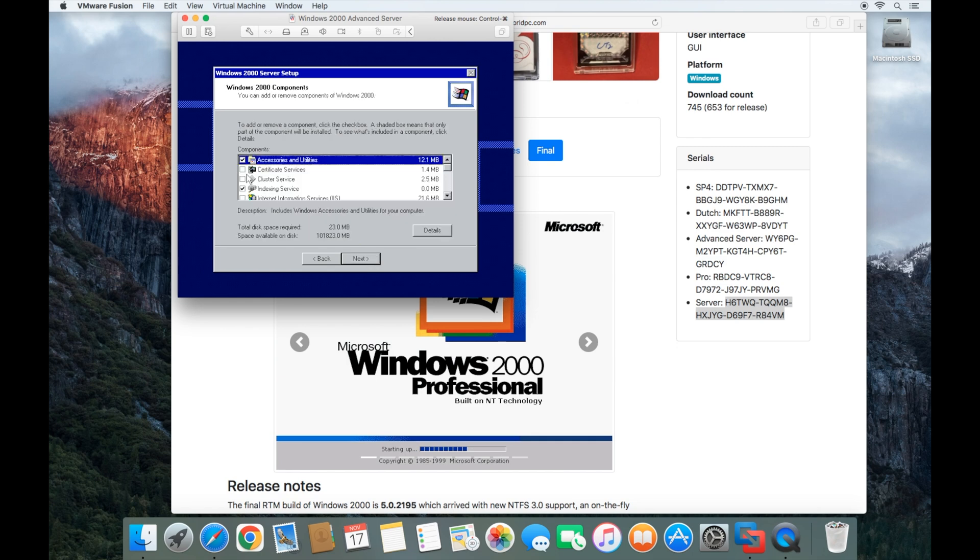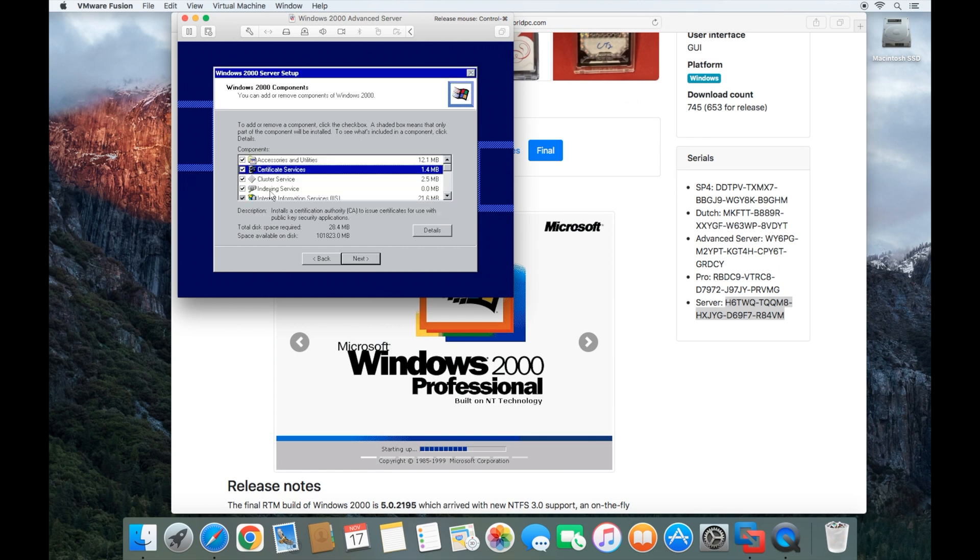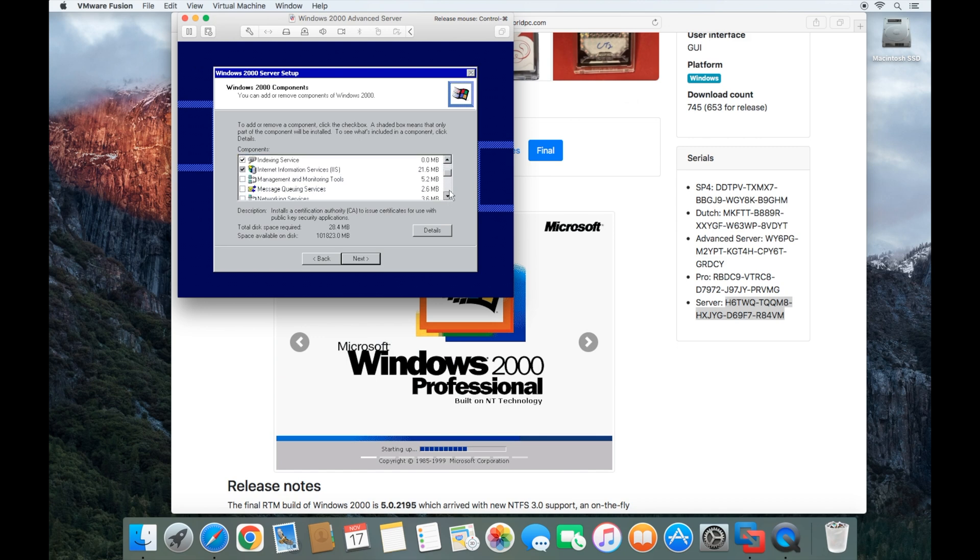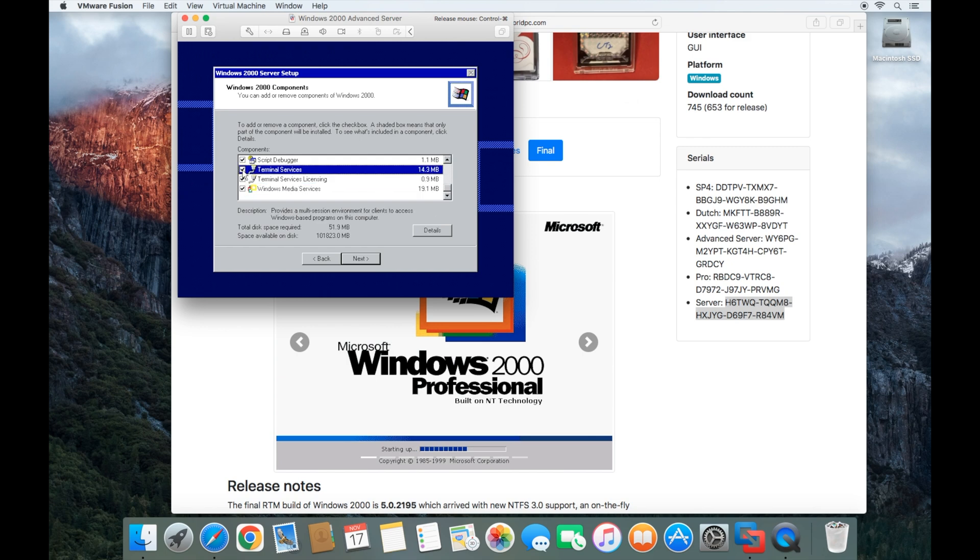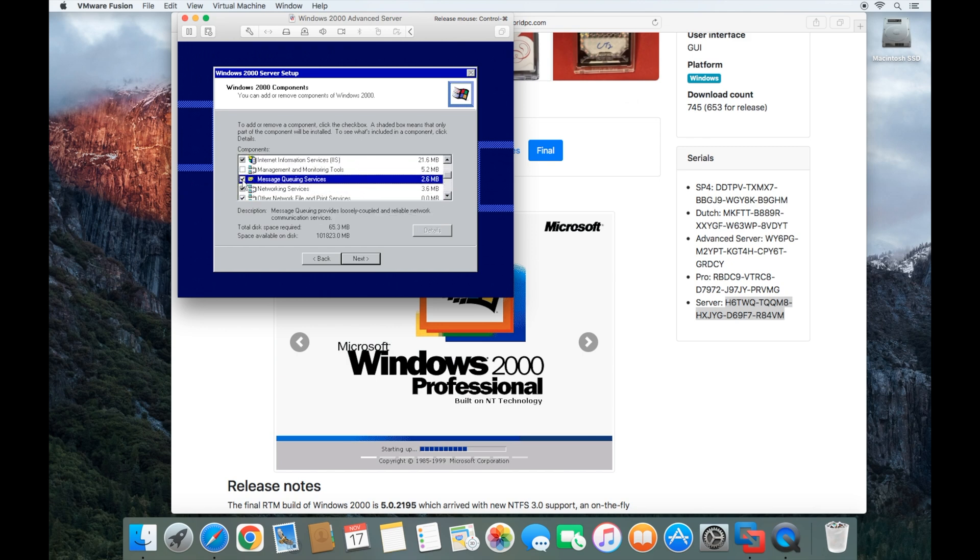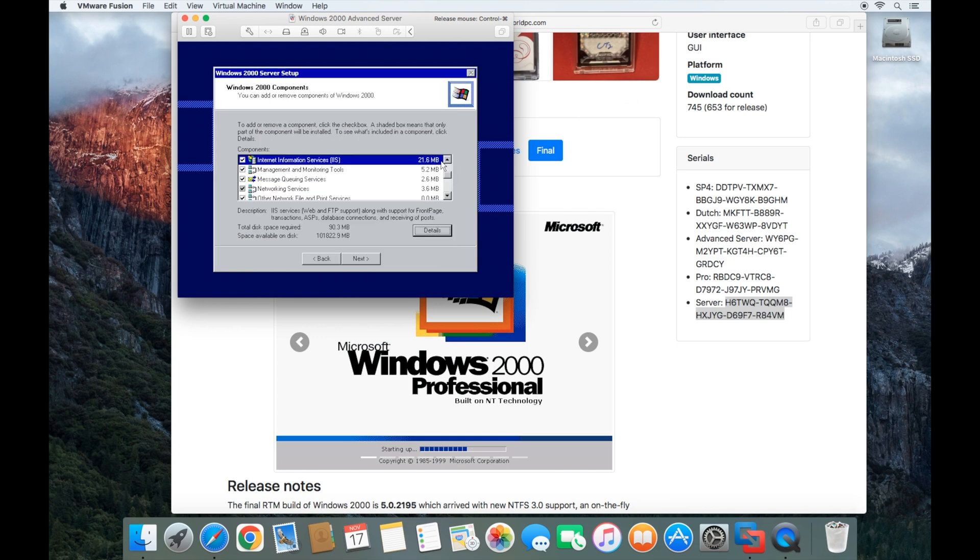Here I like to go ahead and select everything. You can choose whether or not you want to. You may not need everything, but it doesn't really take up a lot of room anymore. Back in the day it did, but it doesn't nowadays. Our drives are so large. And then just click next when you're finished.